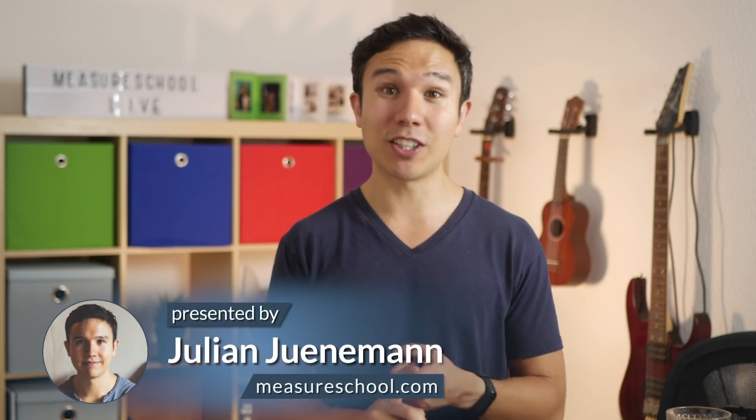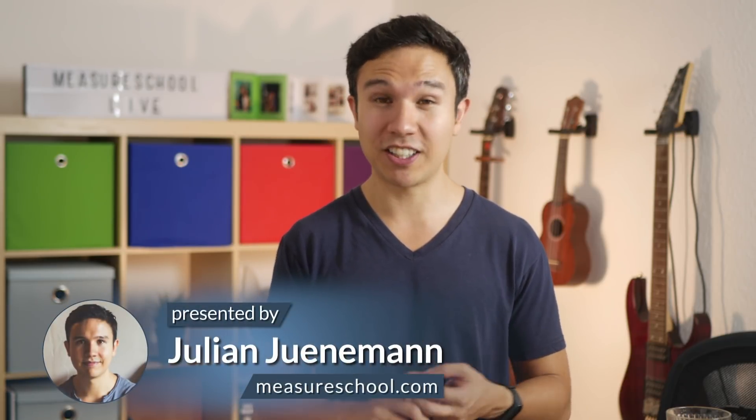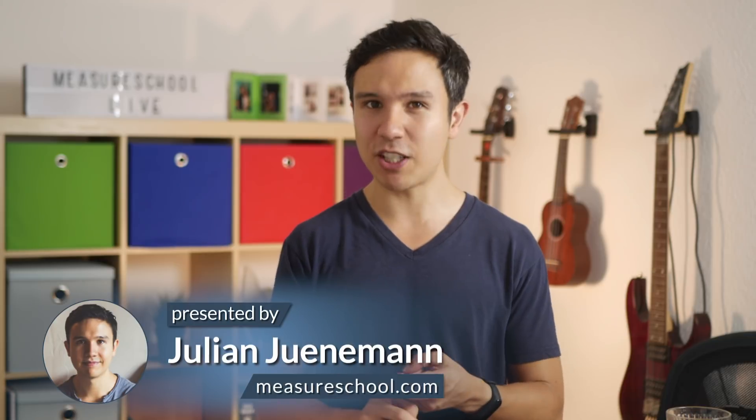Hey there and welcome back to another video of measureschool.com teaching you the data driven way of digital marketing. My name is Julian and on this channel we do marketing tech reviews, tips and tricks videos and tutorials just like this one. So if you haven't yet, consider subscribing.